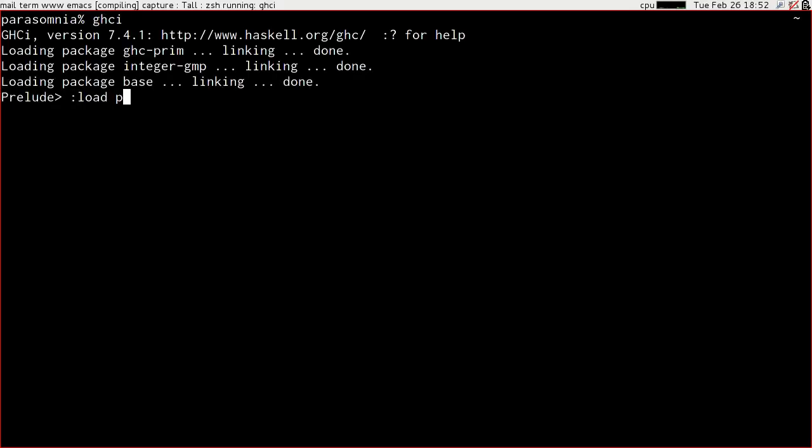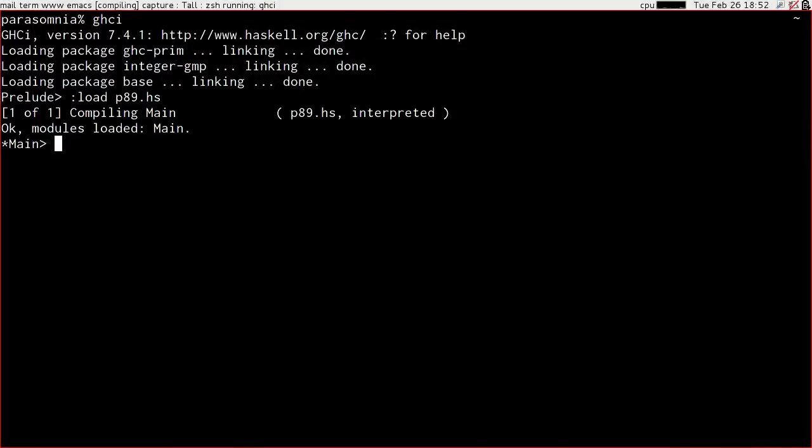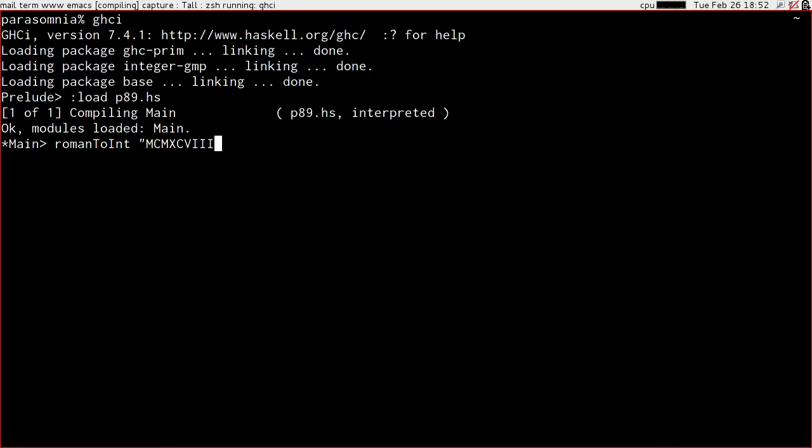And we want to just define all of those nicely. I think that looks reasonable. I think it's horrible, but I think it will work. So let's have a go. Fire it up. Roman to int of M C M X C V I I should be 1998, I guess. Hooray! That seems to be working like we want it to.